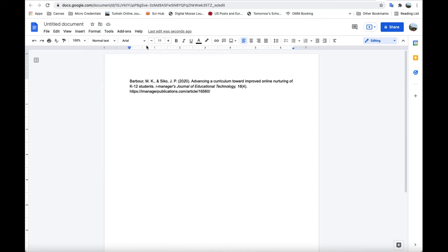The only way I know how to do it is you see these two blue items here. One of them is a line and the other one is a down arrow. The line indicates where the beginning of a paragraph is and the arrow indicates where the rest of it is.